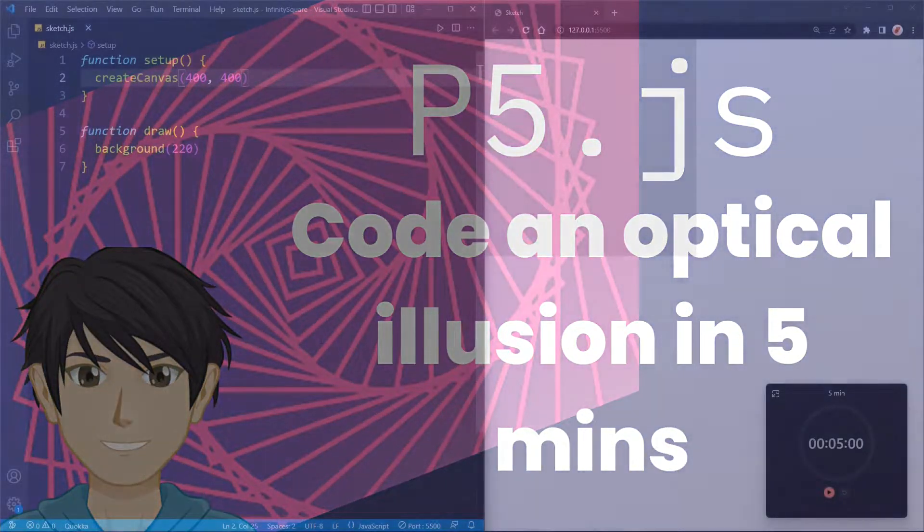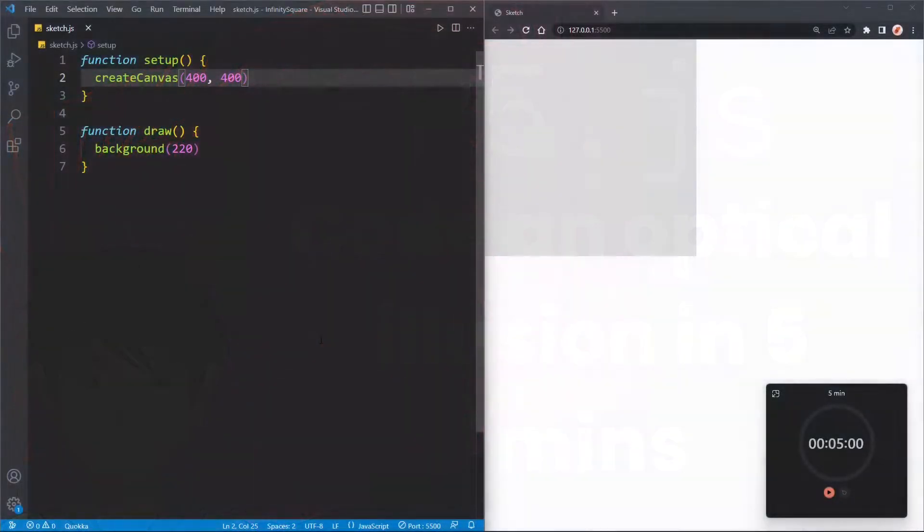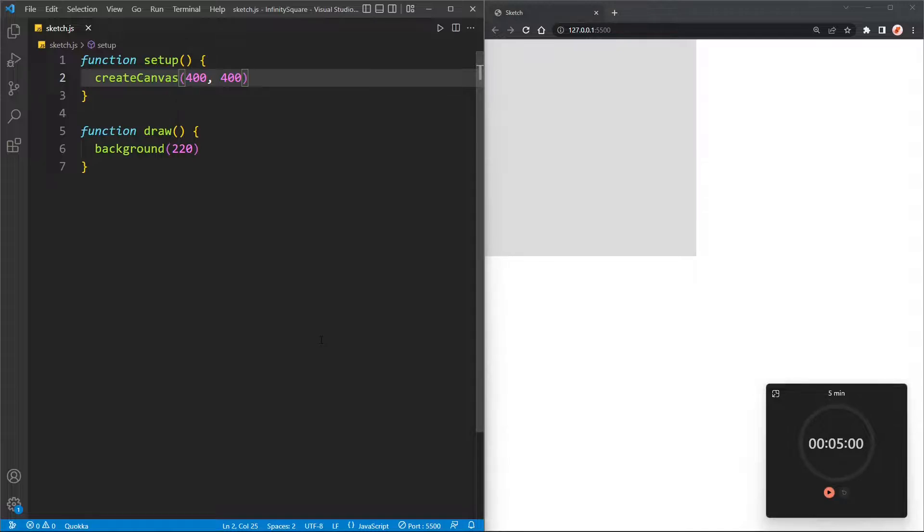Hey hackers, TheCodingKid here. Today I'm going to try and create a p5.js optical illusion in five minutes.